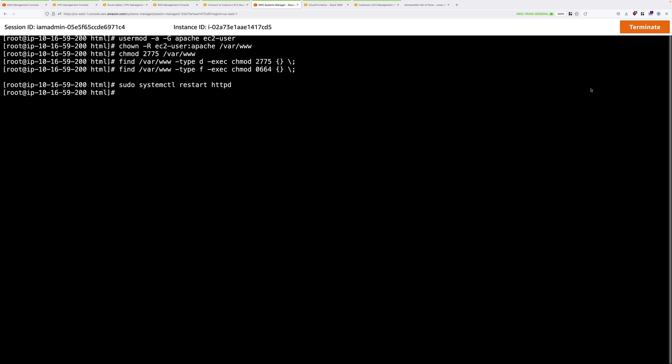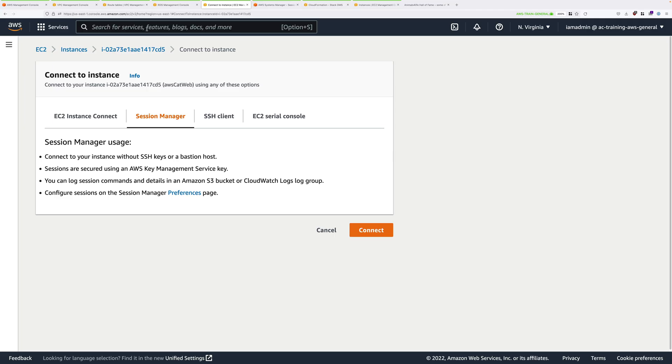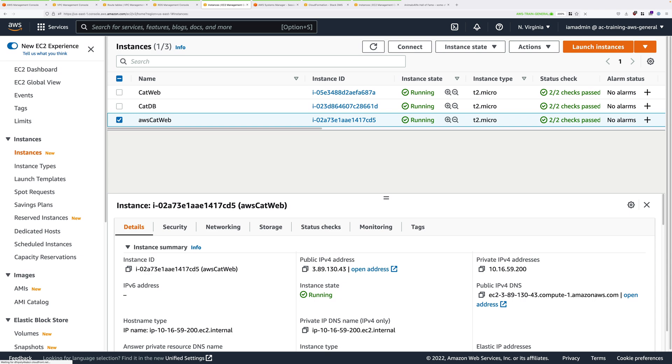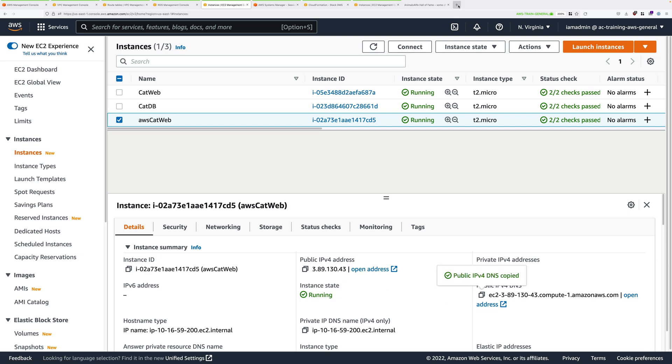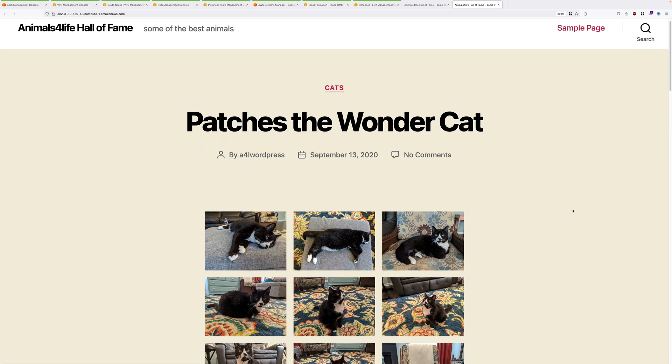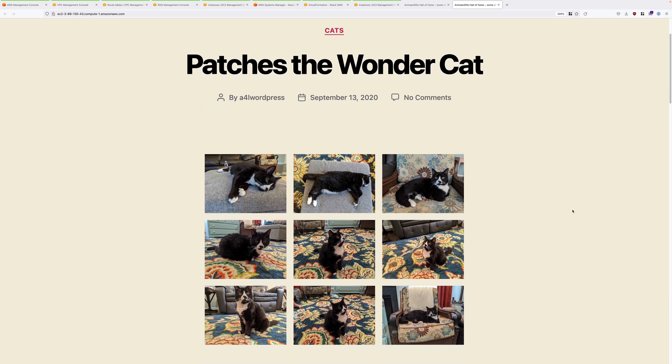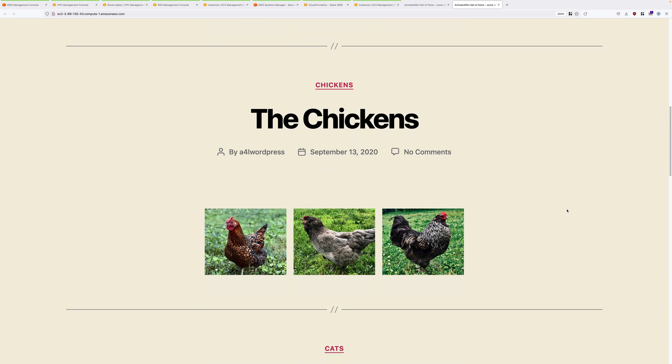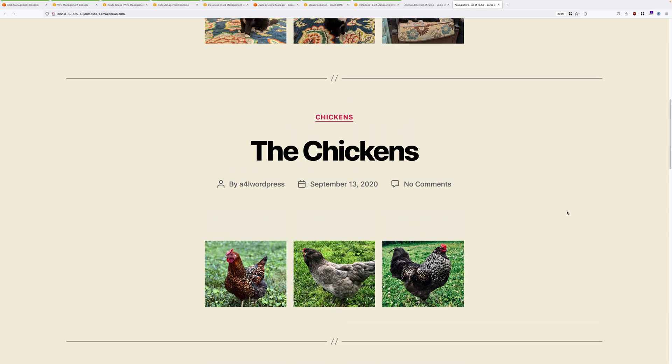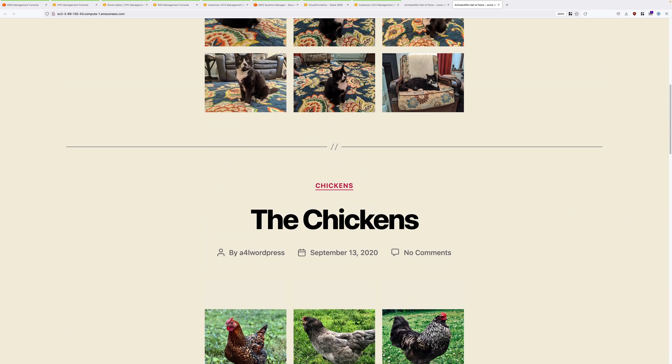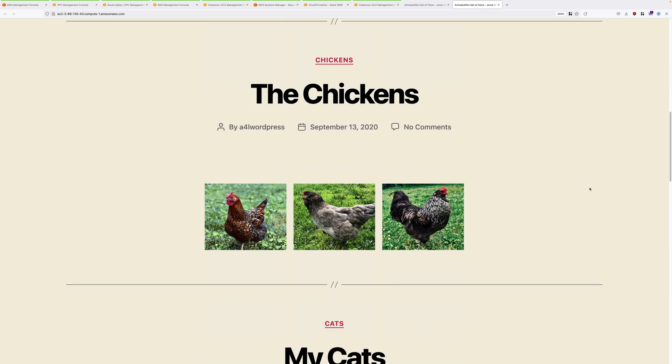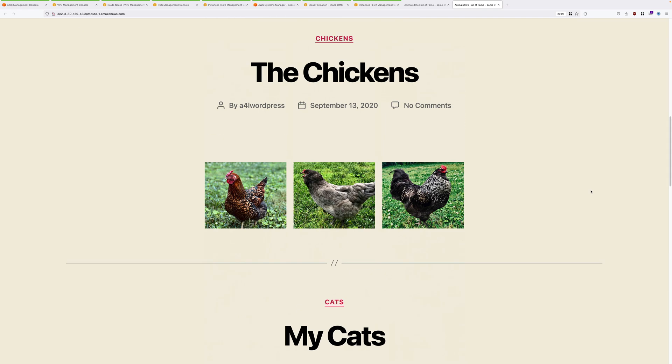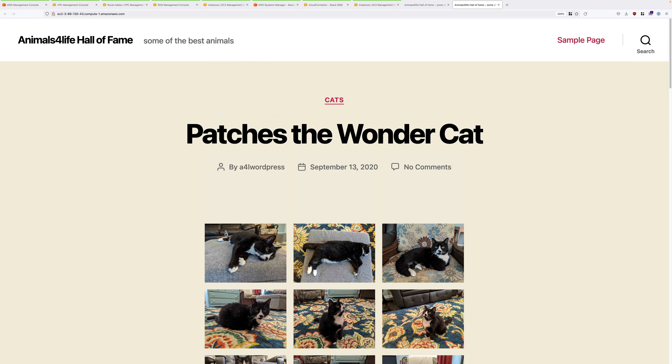Now at this point, this instance should now be functional as a WordPress application server. And it should be pointing at the on-premises database server. So let's test that out. Let's go back to the AWS console and go to instances. Let's copy down the public IP version 4 DNS name of AWS CatWeb into our clipboard and then open that in a new tab. If everything's working as expected, you should see the same animals for life hall of fame. And this is being loaded from the AWS WordPress instance, but it's pointing at the on-premises database server because all we've done is copy across all of the assets and configuration from the on-premises application server through to the AWS application server. And so it's still pointing at the on-premises database server.